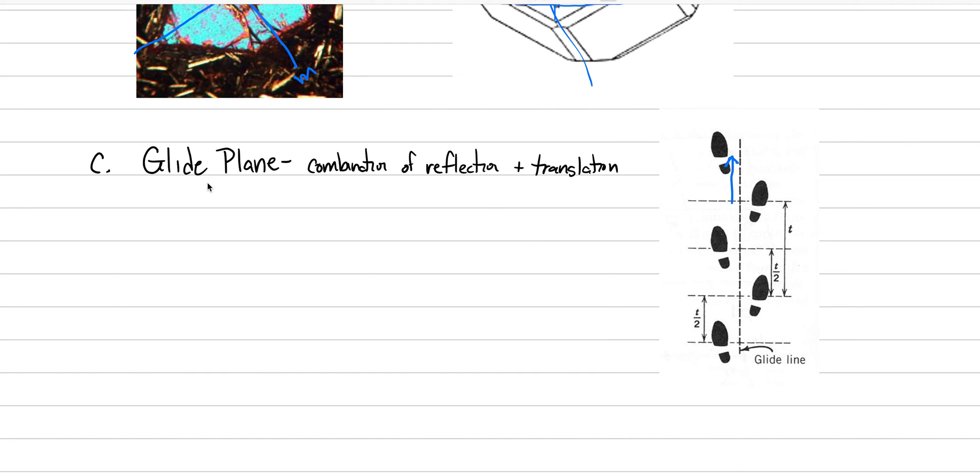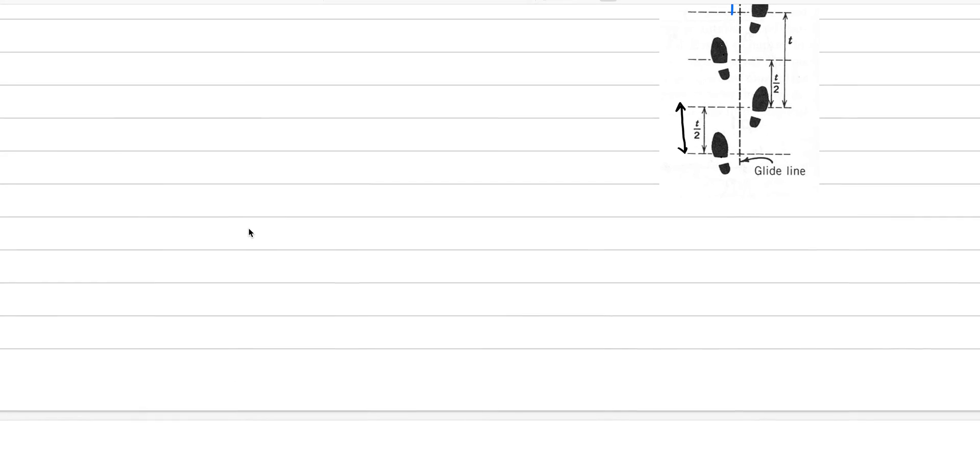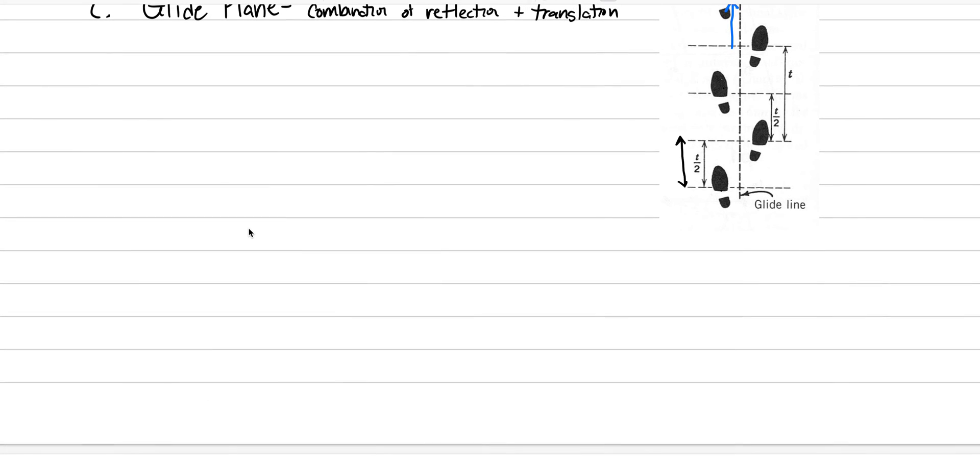So translation is just movement in a direction. We don't use glide planes very often in three-dimensional crystallography at our level, but we do do it in two dimensions when we're working on a two-dimensional lattice. In this case, the translation is equal to one-half the distance between the feet on the same side. If you want to draw this example of feet as a demonstration of glide plane, please be my guest.